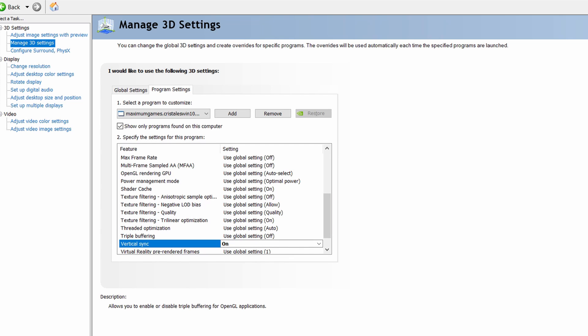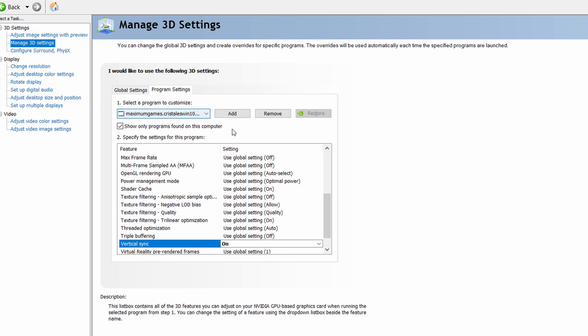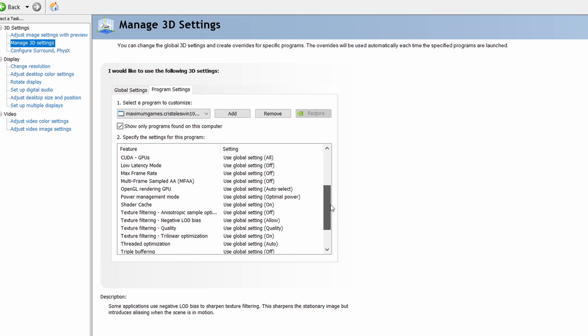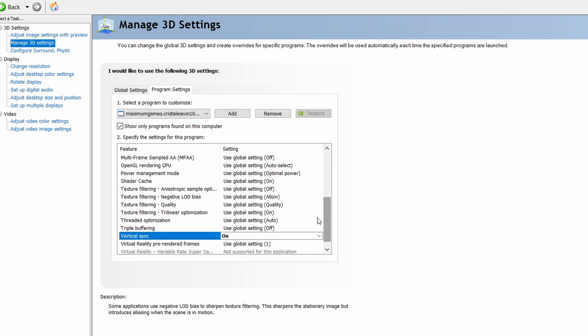Again, NVIDIA control panel, go to manage 3D settings, add the game to the program list and then scroll down until you see vertical sync and turn it on.